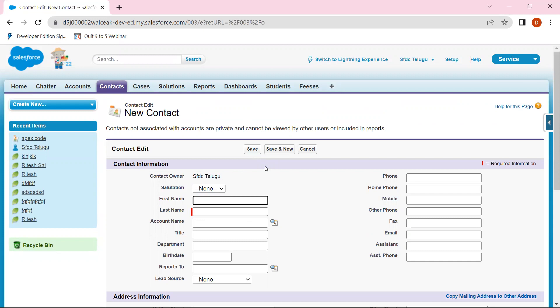DML operations: we can create — insert, update, delete. So we need DML operations. We are doing everything. Now, three steps to get started.